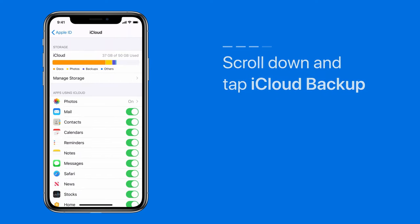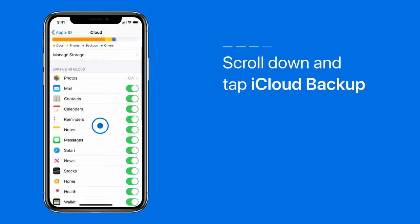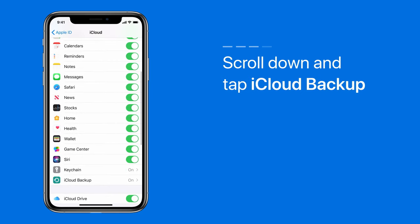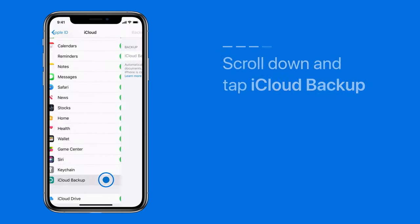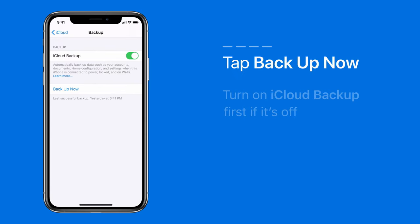Scroll down and tap iCloud Backup. Then, tap Backup Now. You'll need to turn on iCloud Backup if it isn't on already.